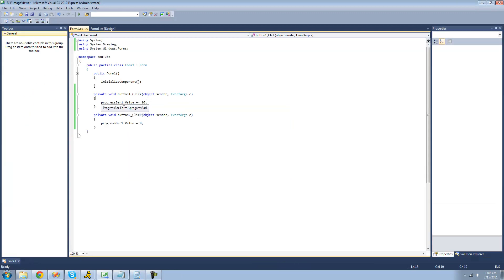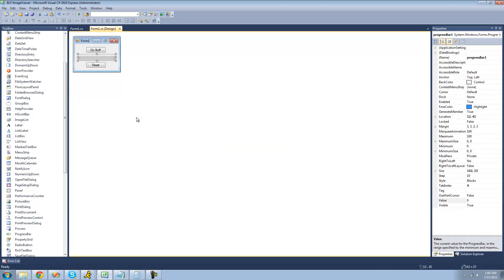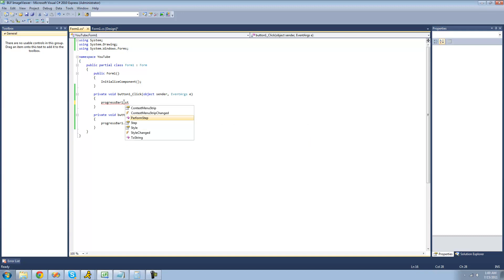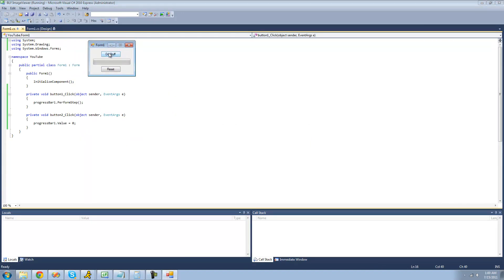Instead of just setting the value, we can use the PerformStep method. The PerformStep method will basically just move a set number of values up, and you can change the size of the step using the step property. Right now the step is equal to ten, so it would be doing the same thing as before, but this time using PerformStep - no matter how many times you click it, we won't get that error. It's a much cleaner way of doing things and I suggest using this method over just setting the value.